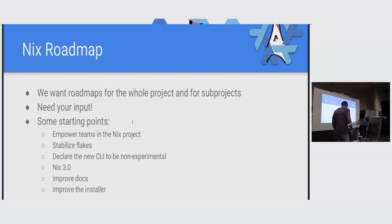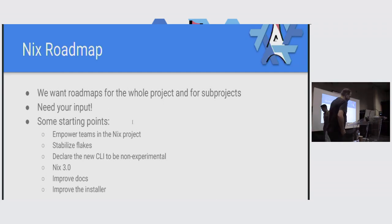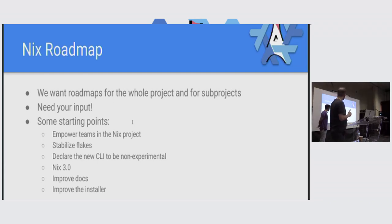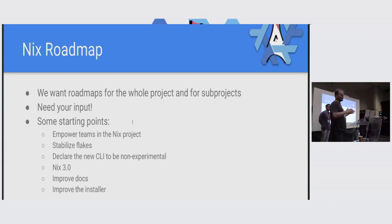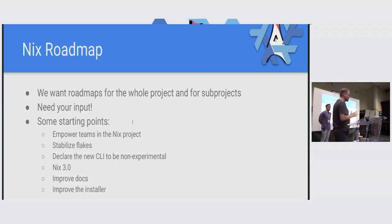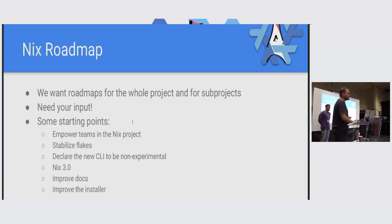Nix roadmap. So vision kind of leads into, then what the heck do we want to try and do? I already mentioned roadmap. Here again, it's a bit ambiguous what word Nix means, but here I'm referring to a roadmap for the entire project. So what should be the goals for everything. We also want roadmaps for sub projects. The big ones we have in mind, but we need your input, is empowering teams. Making sure that all the teams are well-defined and they have - you know who's in a team and what their responsibilities and mandates are. That's sort of an organizational thing.